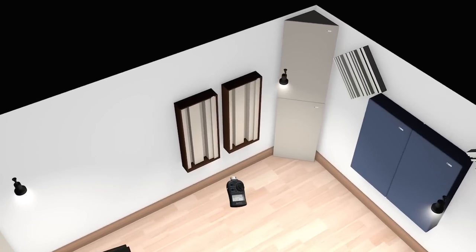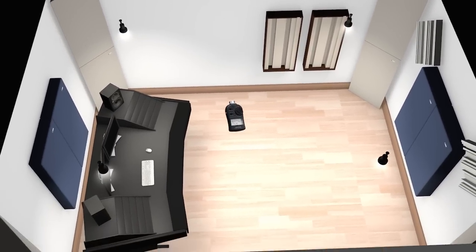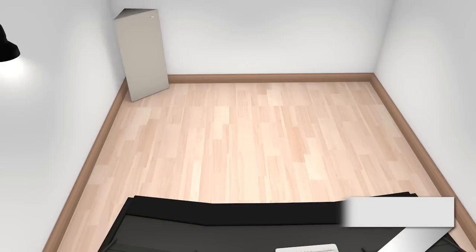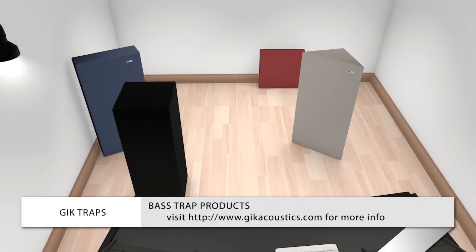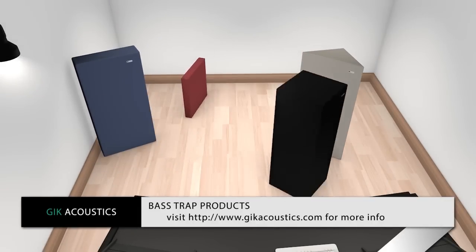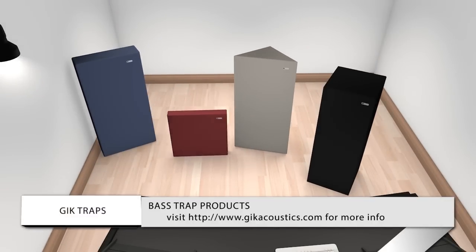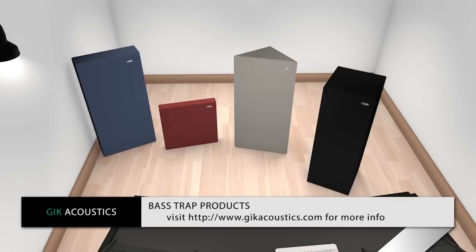We invite you to visit GIKAcoustics.com for a complete selection of bass traps, soffit traps, tri-traps, and monster bass trap options. And as always, visit our acoustics advice page to ask our experts for free advice on how to treat your individual space.